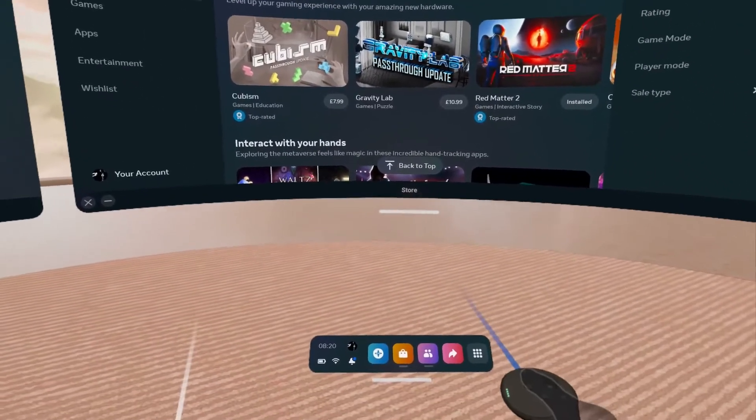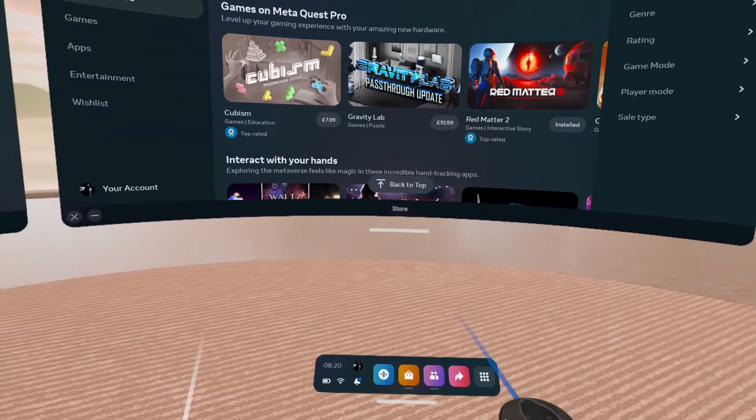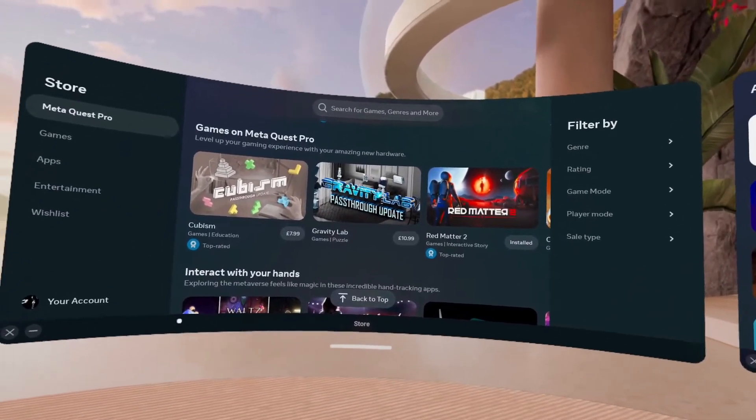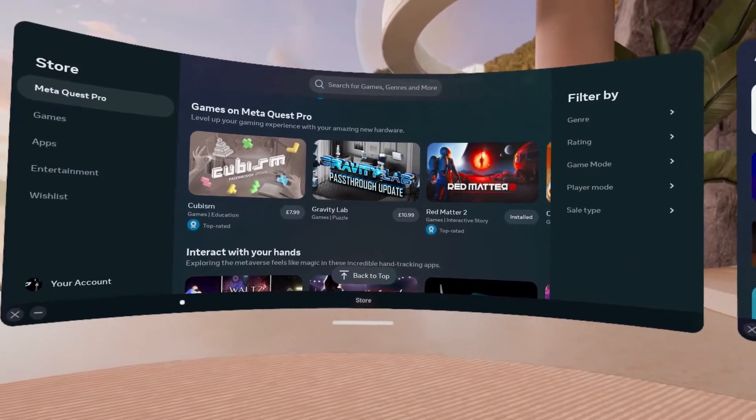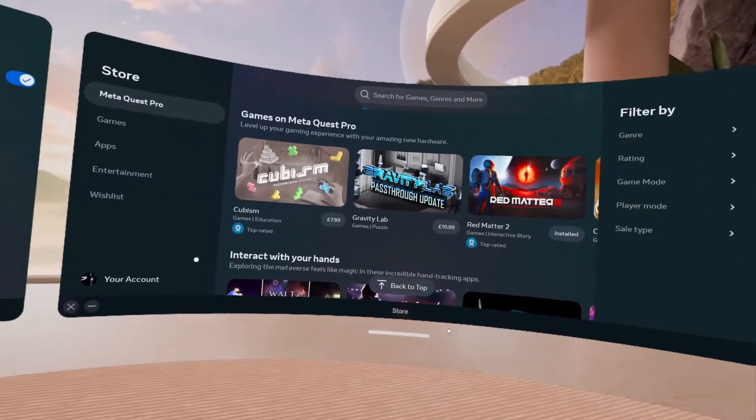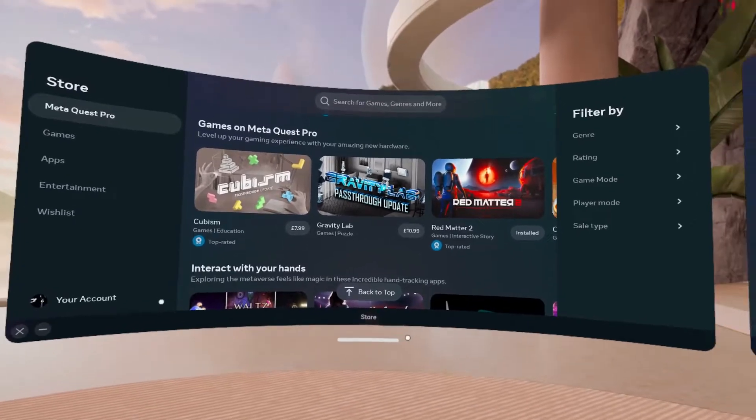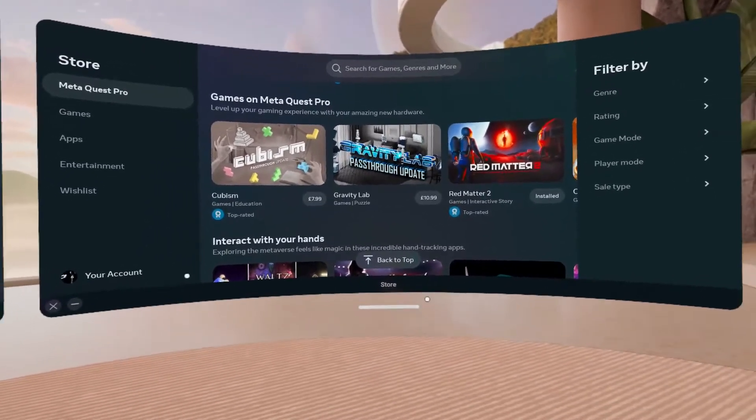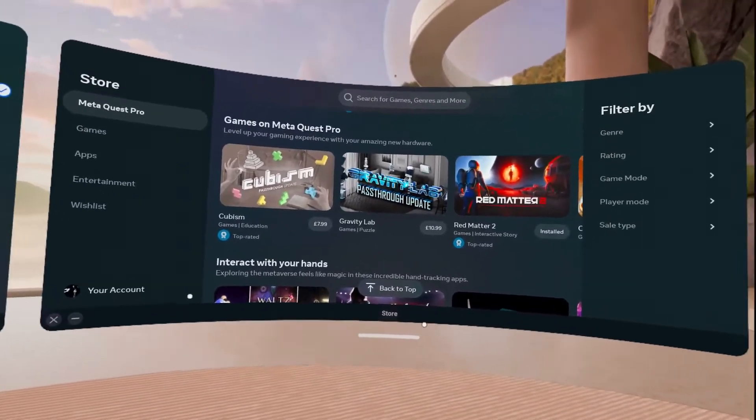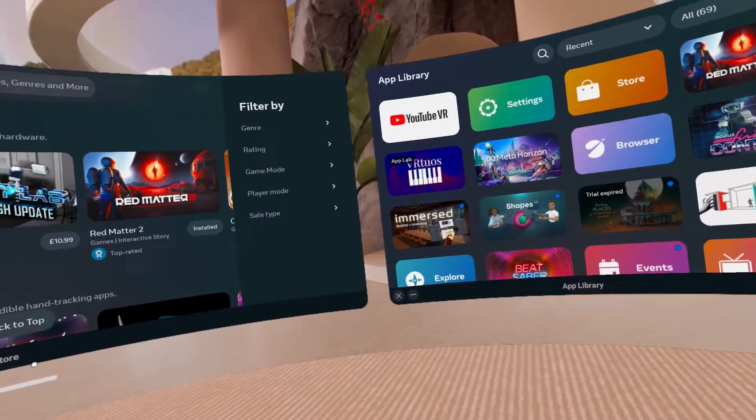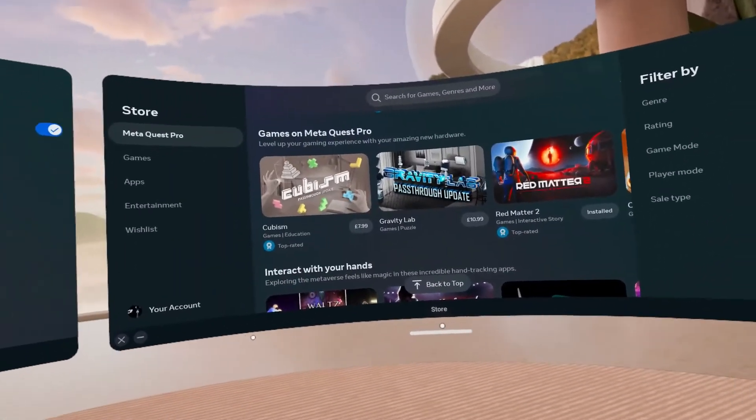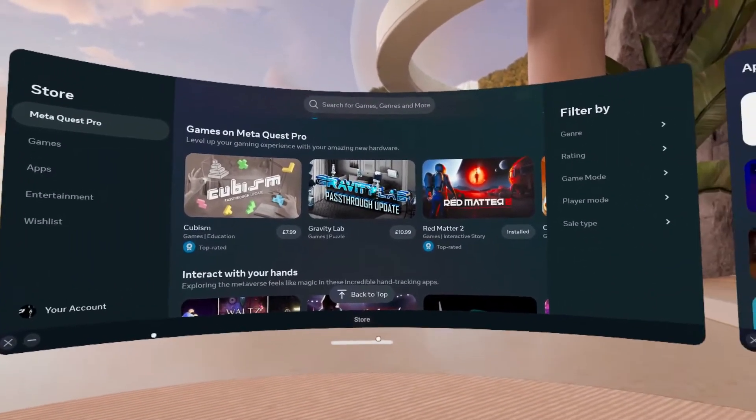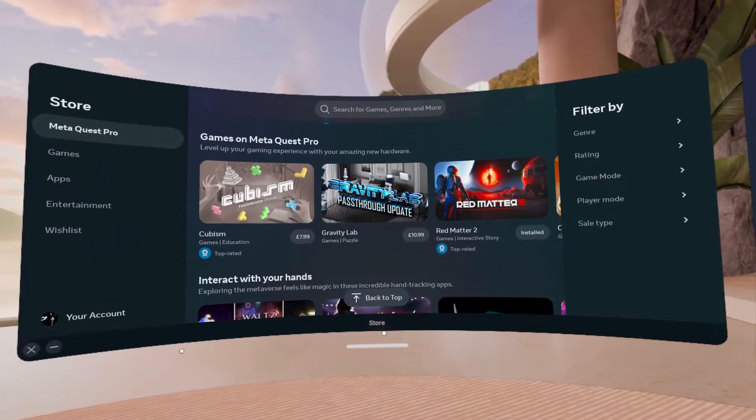And that's it. I am using a Oculus or a Meta Quest Pro, but you can do this with the Quest 2 and the Quest 1. Feel free to check this out. If you have any questions, feel free to post them in the comments.